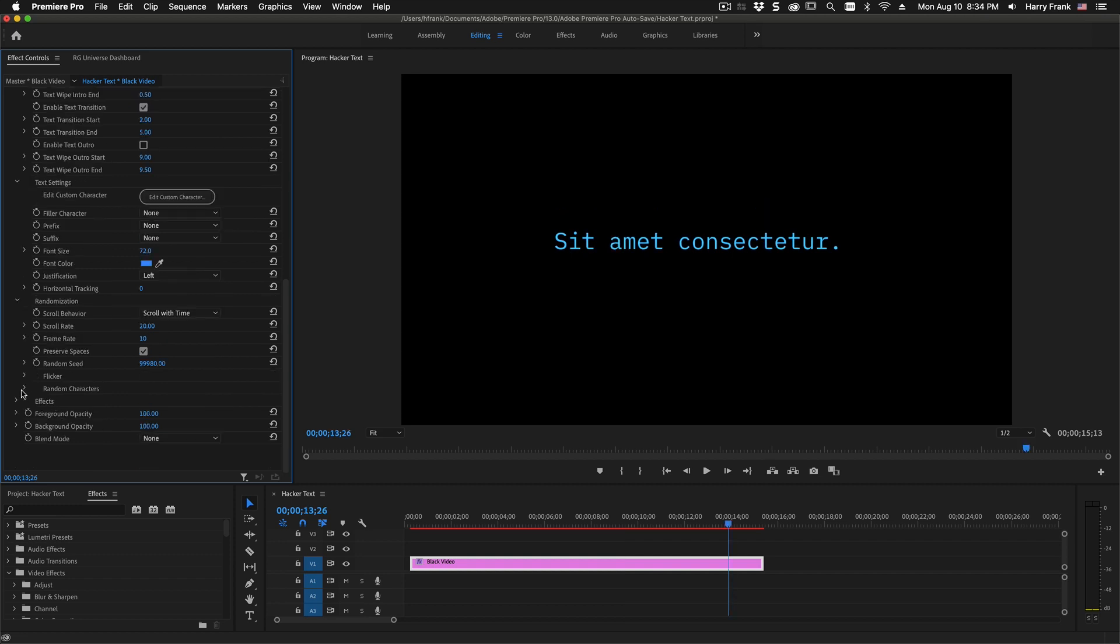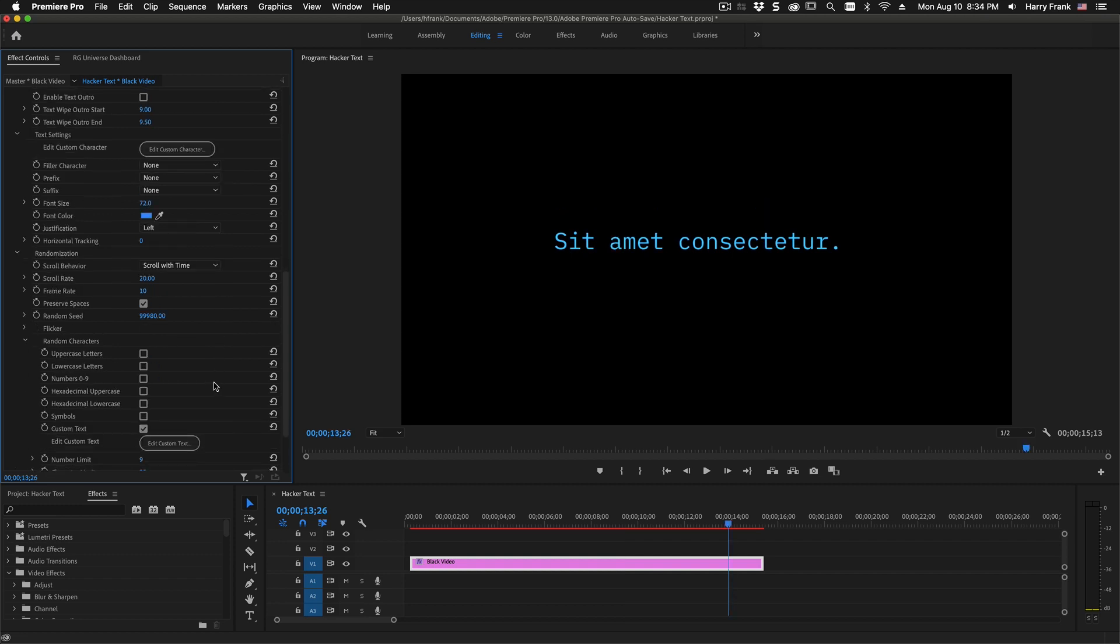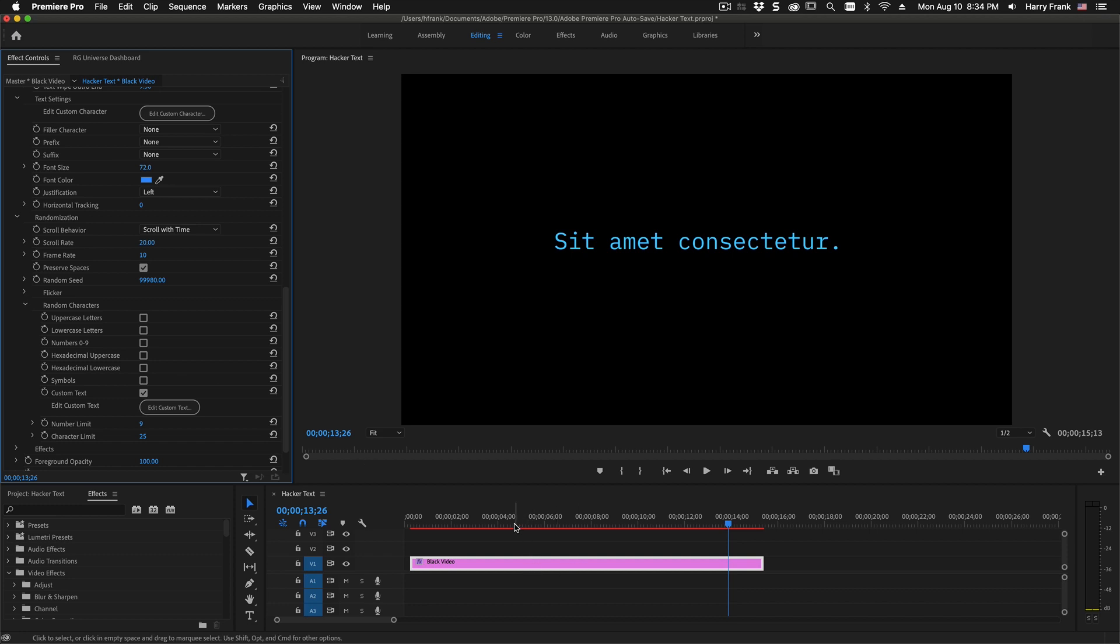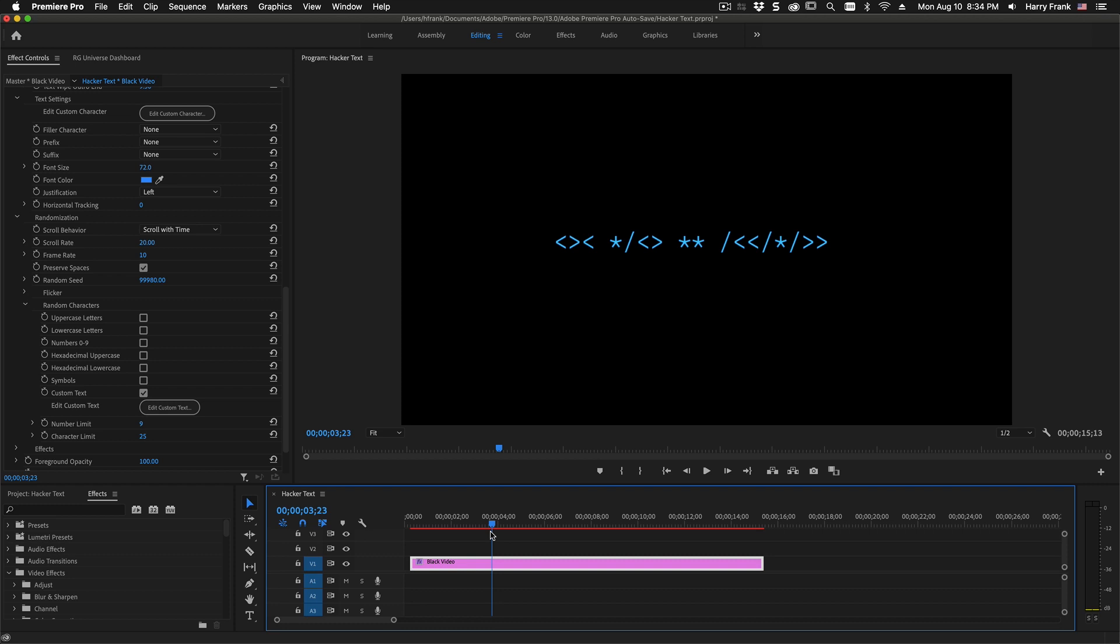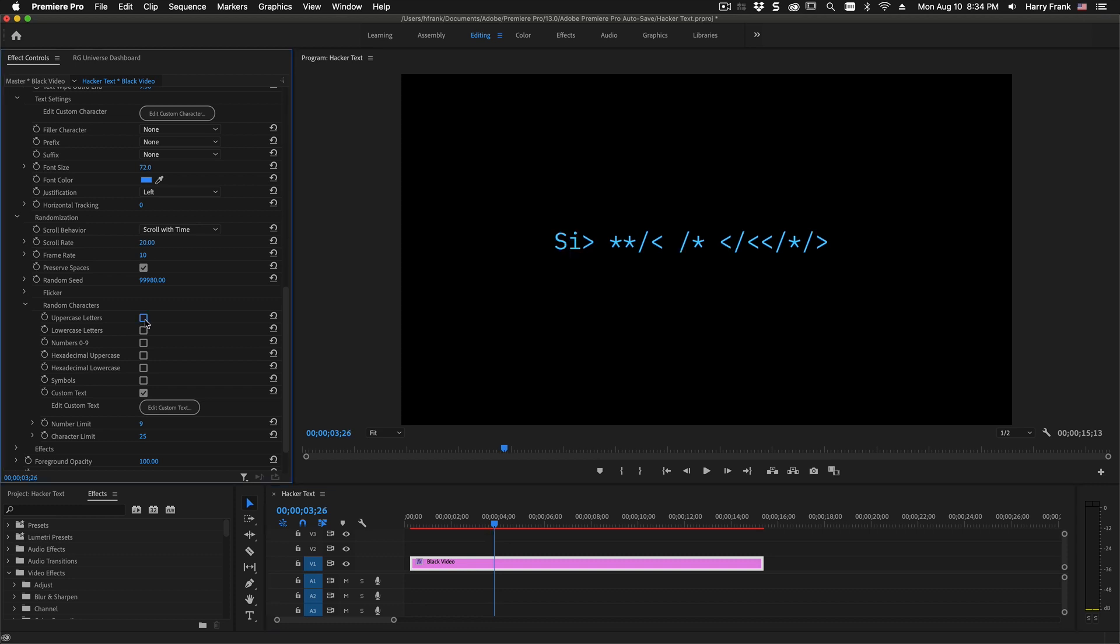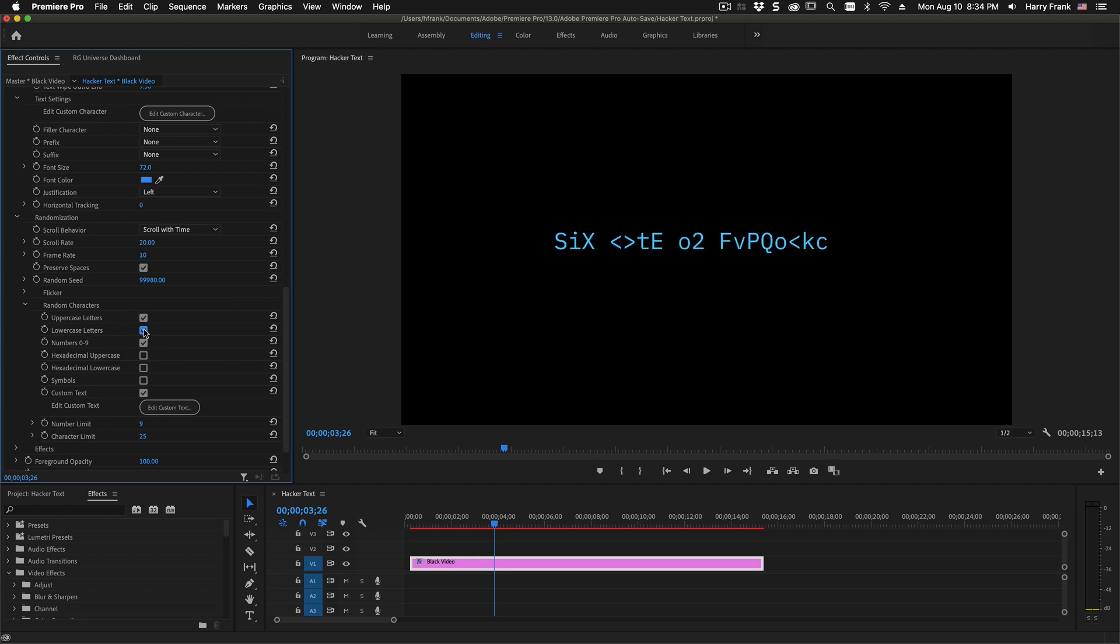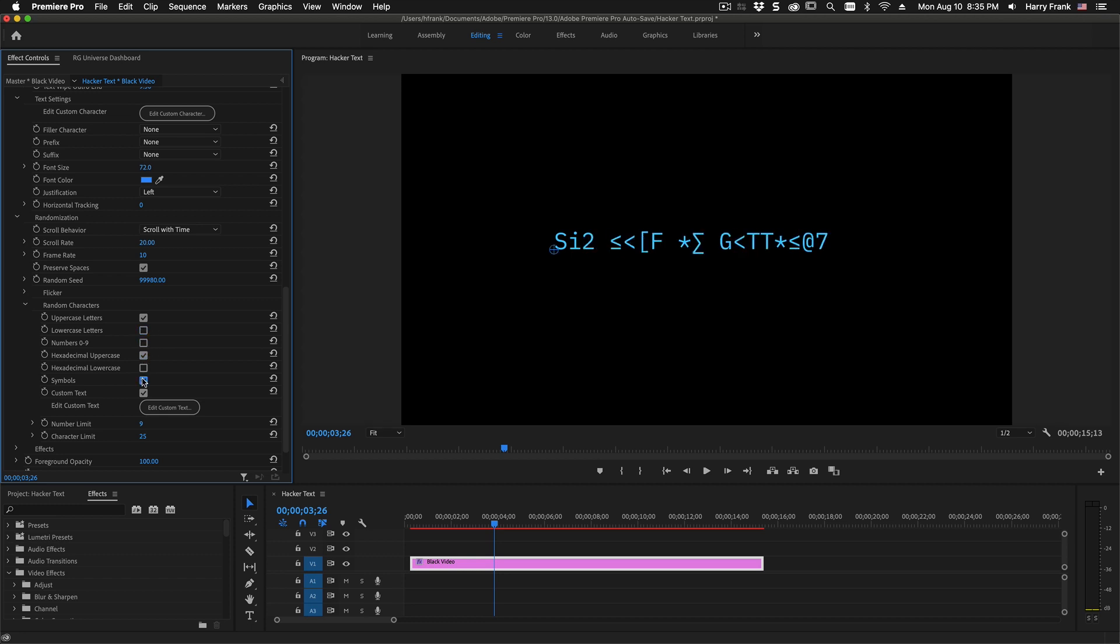Also in this randomization section is the random characters control. Let me back up and park on where we see the text scramble happening. In the previous version of hacker text, we could pick and choose what random characters we would like to be added to the random character pool. So we could have upper or upper and lower, or we could just have hexadecimal characters or random symbols.